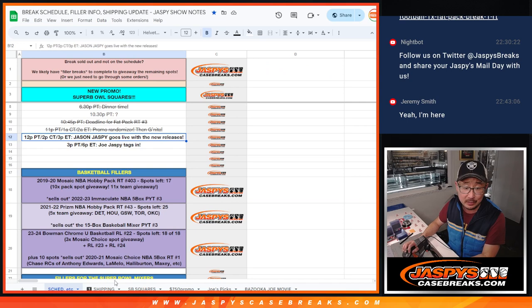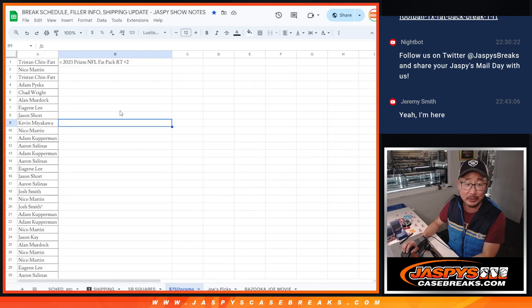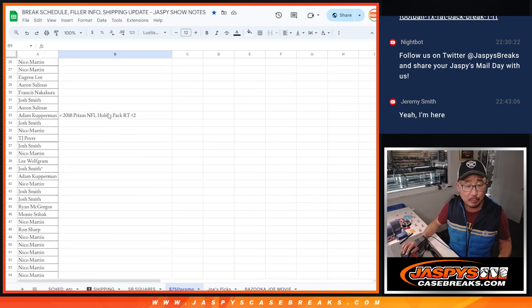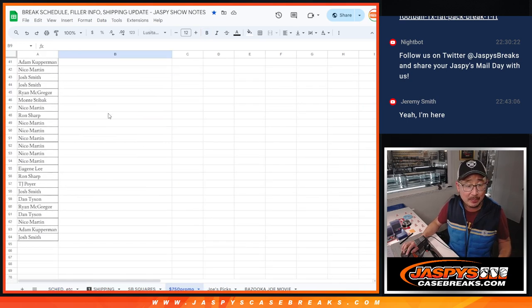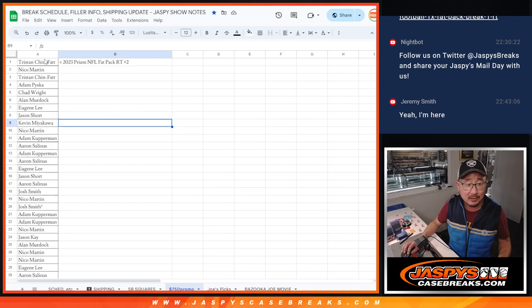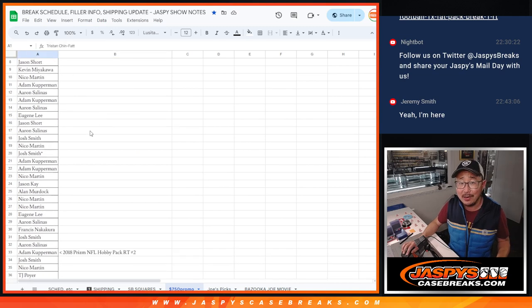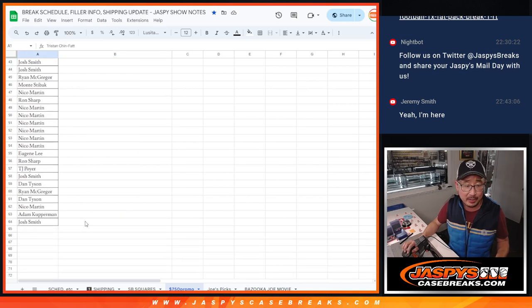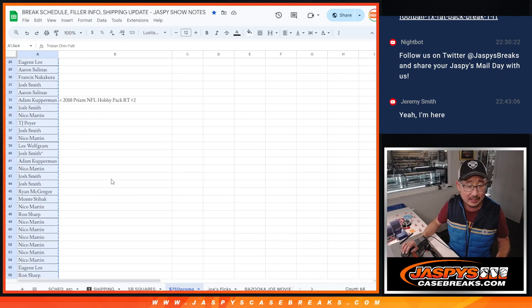Now, we only ended up doing two of those filler breaks. So the people on this list, excellent odds to try to win a bunch of break credit. Thank you very much for getting that done.